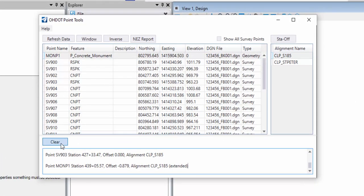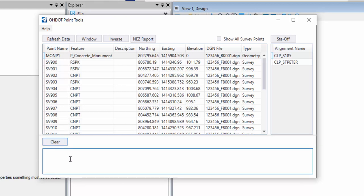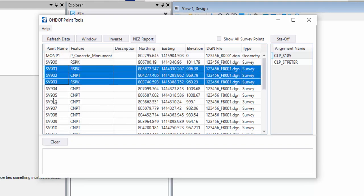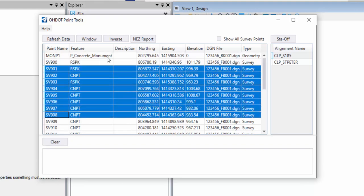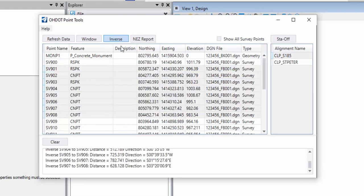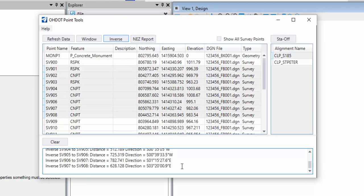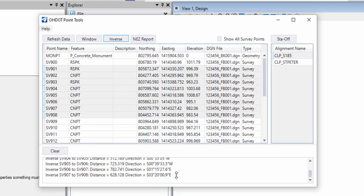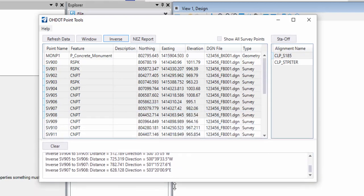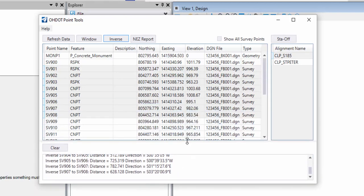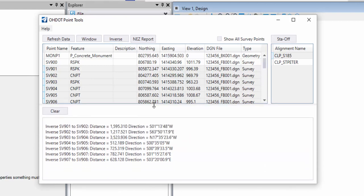There's a clear function at the bottom of the dialog. That just clears the output portion. So if I wanted to clear that and then just do a new, maybe an inverse between a bunch of points, and then I'm going to save that, there's a couple options here that I could use to save that. The dialog itself is resizable, so I can grab the bottom and resize it. I can also grab this horizontal separator and resize the bottom portion.